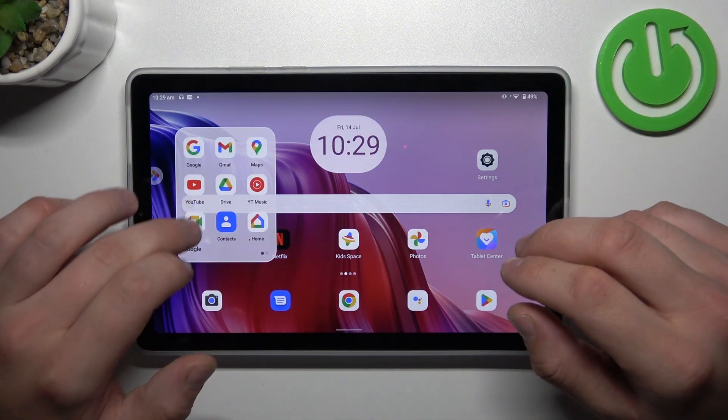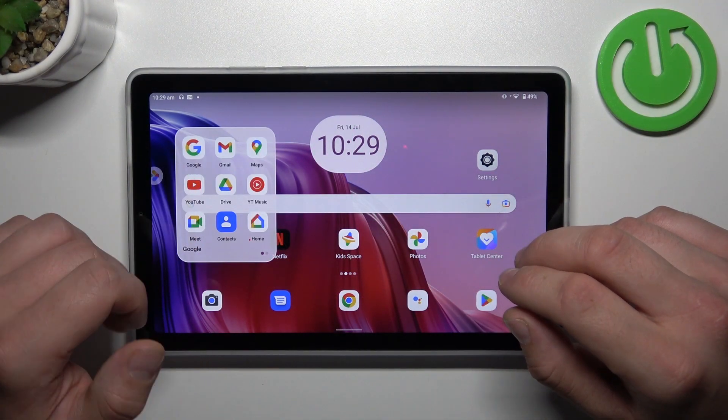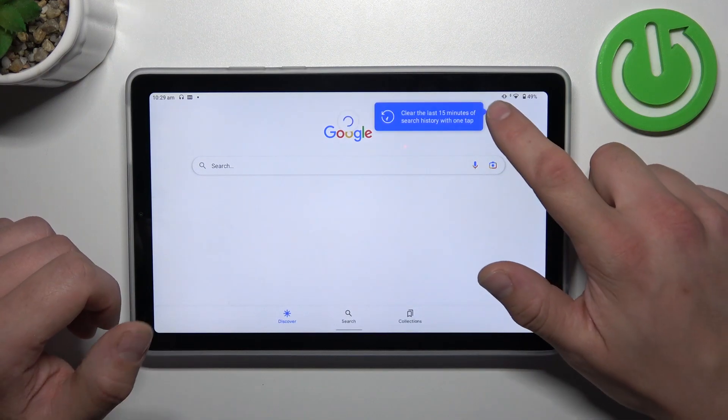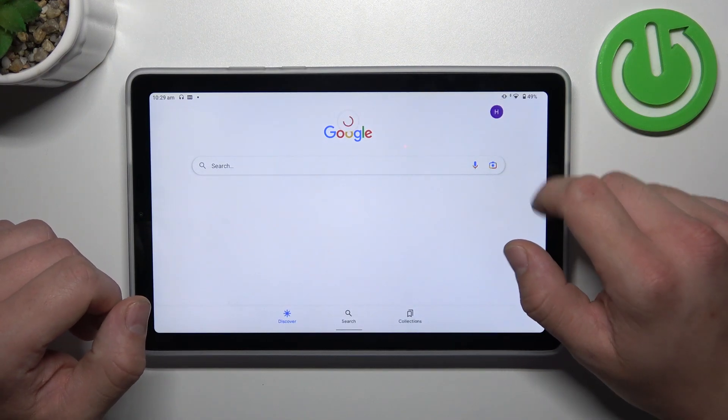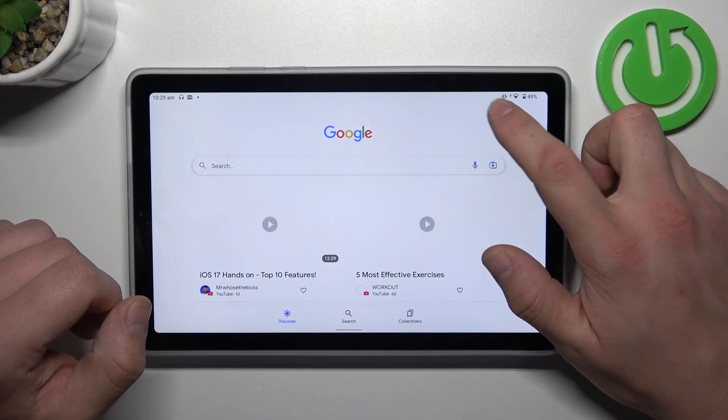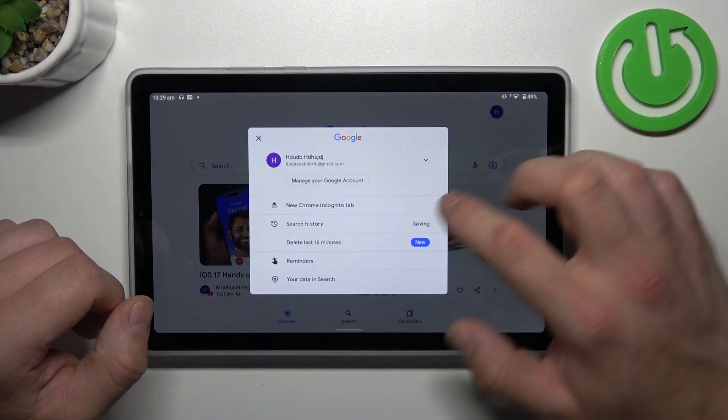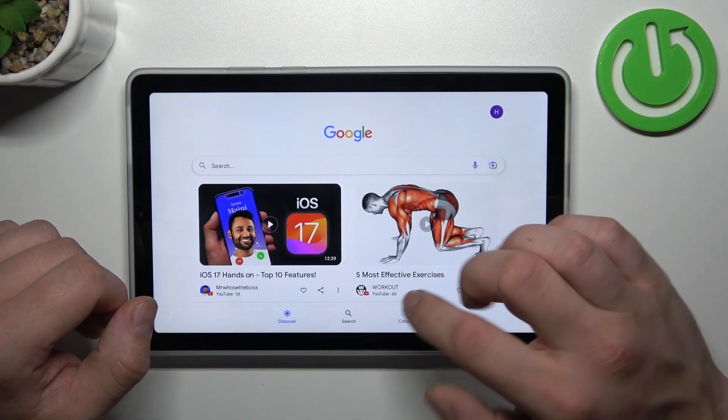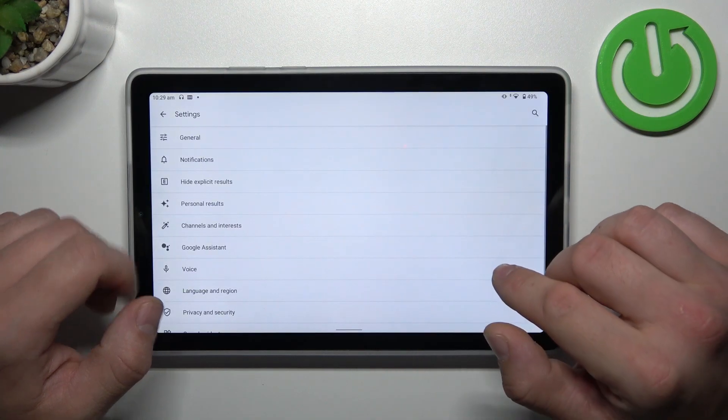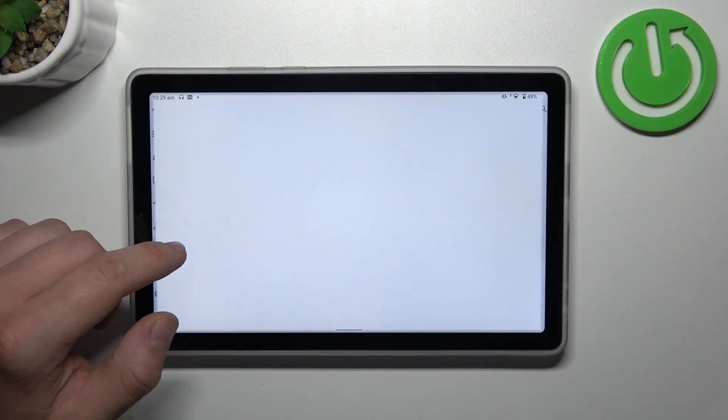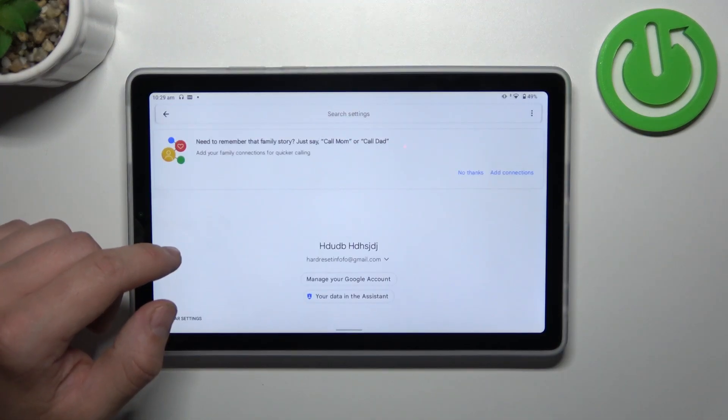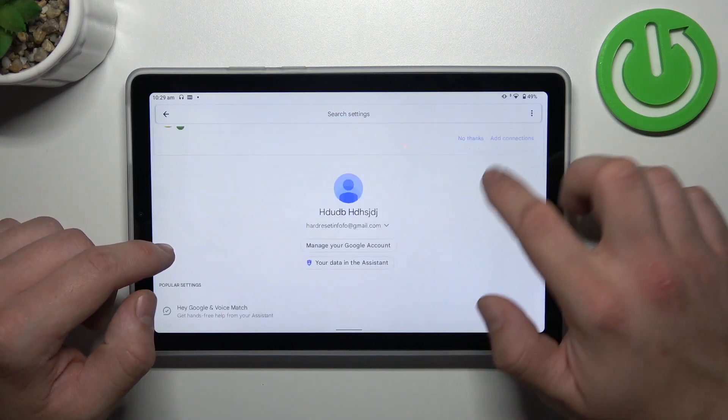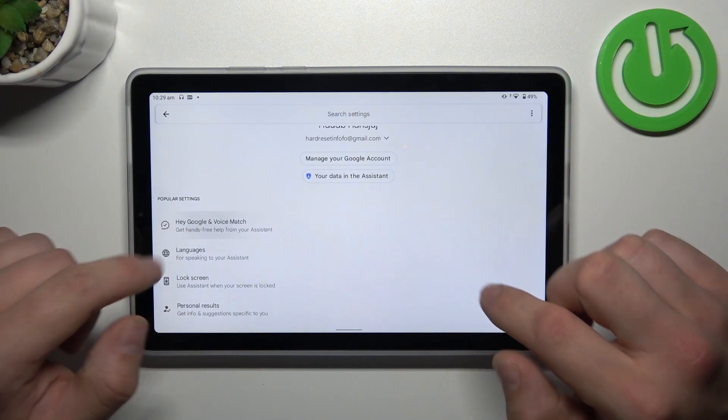In the beginning, let's go to Google App and enter the menu. Go to Settings, Google Assistant, and go to Voice Match.